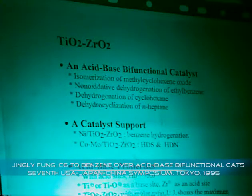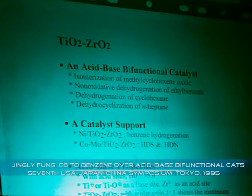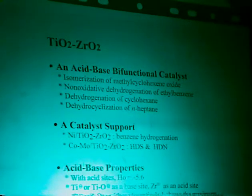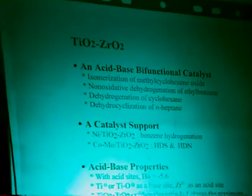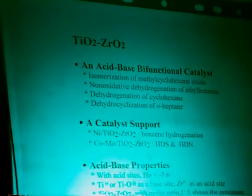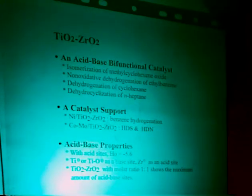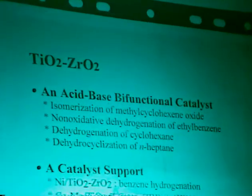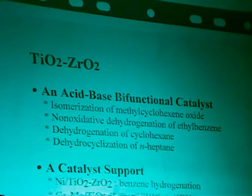From the preparation of the catalysts, we know the molar ratio of titanium to zirconium of 1:1 has the highest maximum amount of acid and base sites. The first time we characterized the catalyst was through isomerization of methylcyclohexane oxide, because of its very special selectivity — proof that it's an acid-base bifunctional catalyst.